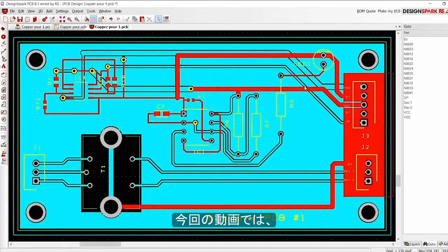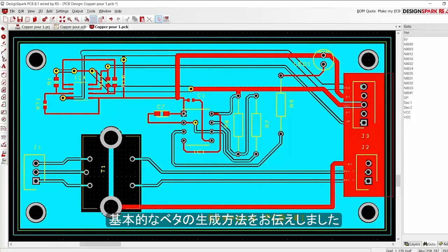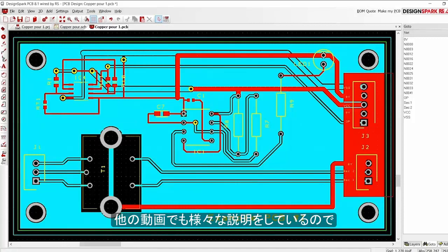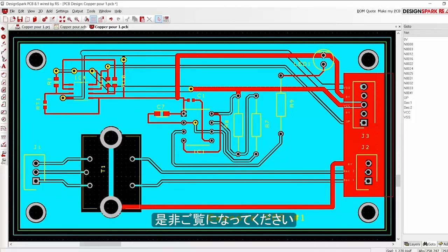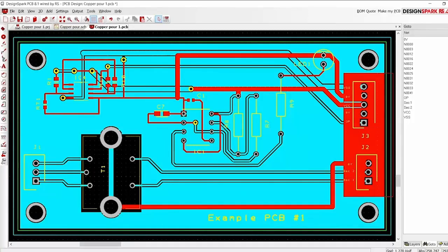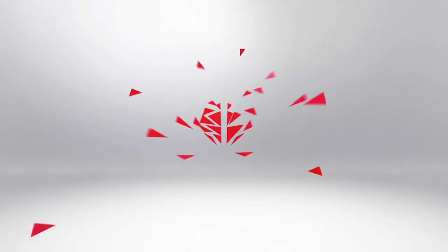This video introduced the basics of the copper pour function. Please see further videos for more detailed explanations of the options available in the copper pour properties and other advanced techniques. Thanks!